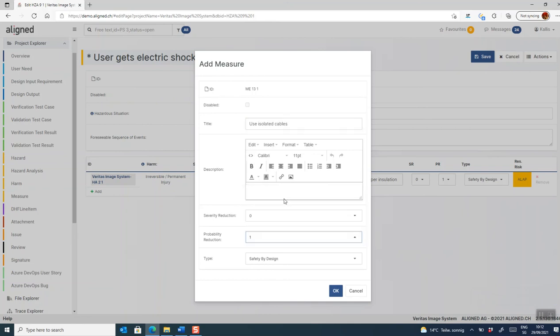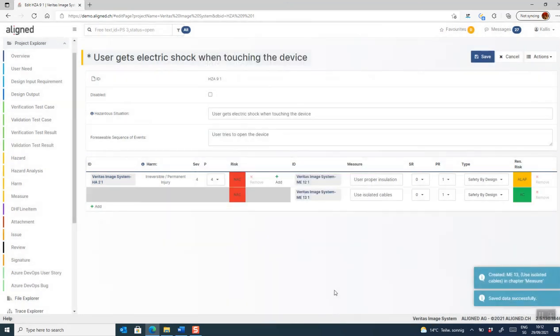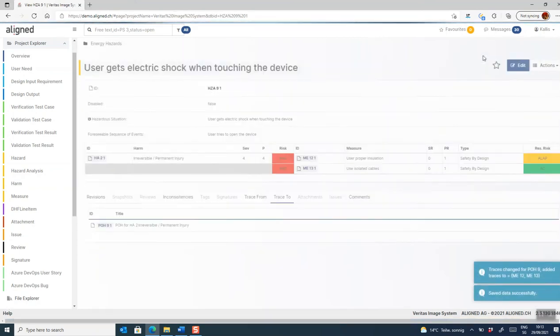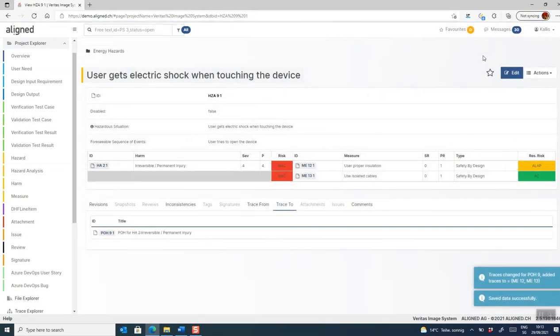And again, I add a risk reducing effect. And by adding a sufficient number of measures that have, in combination, a risk reducing effect, we can drive down the risk from the initial non-acceptable to, in this case, an acceptable risk. So now we're done with this risk.